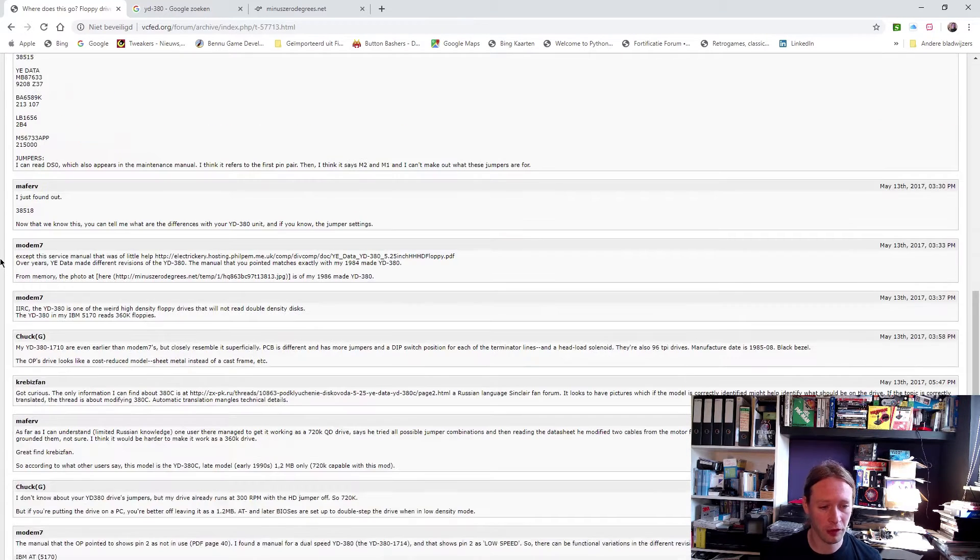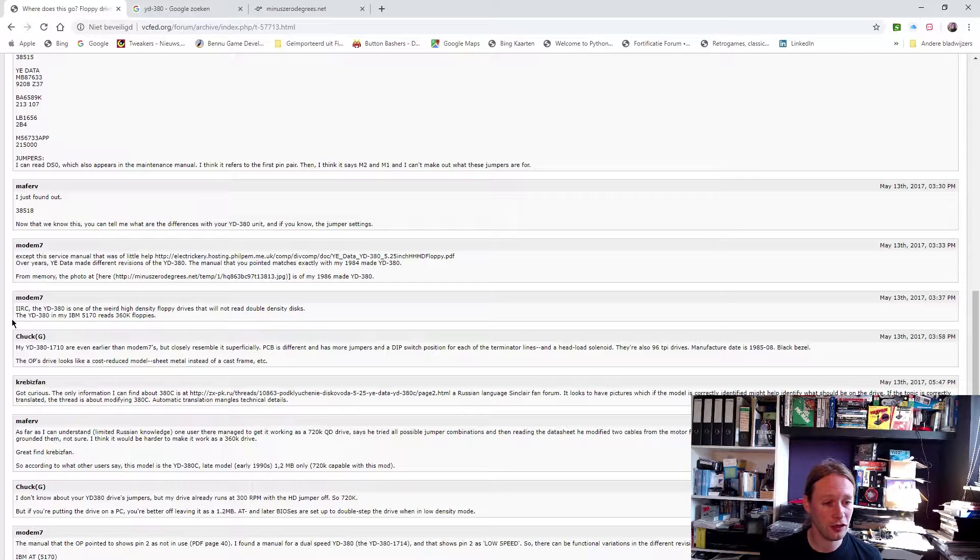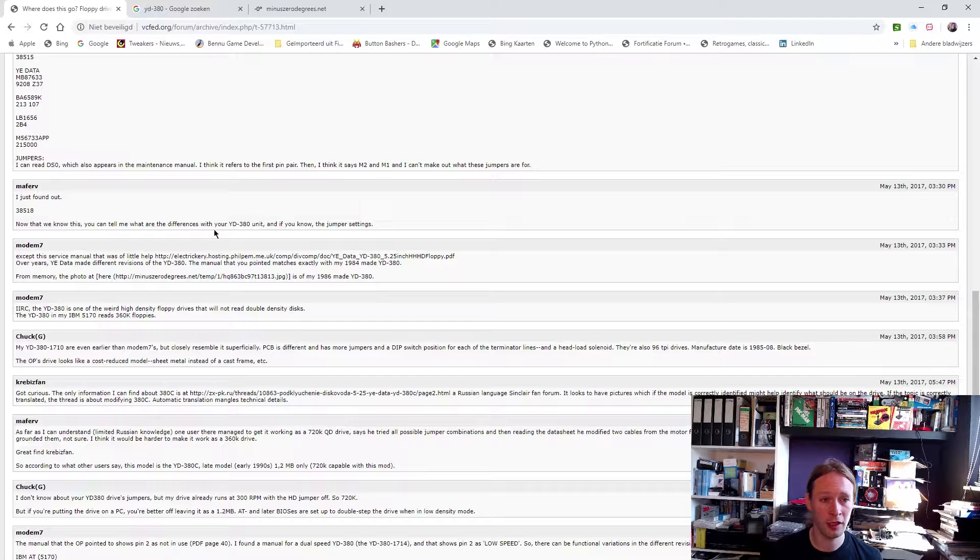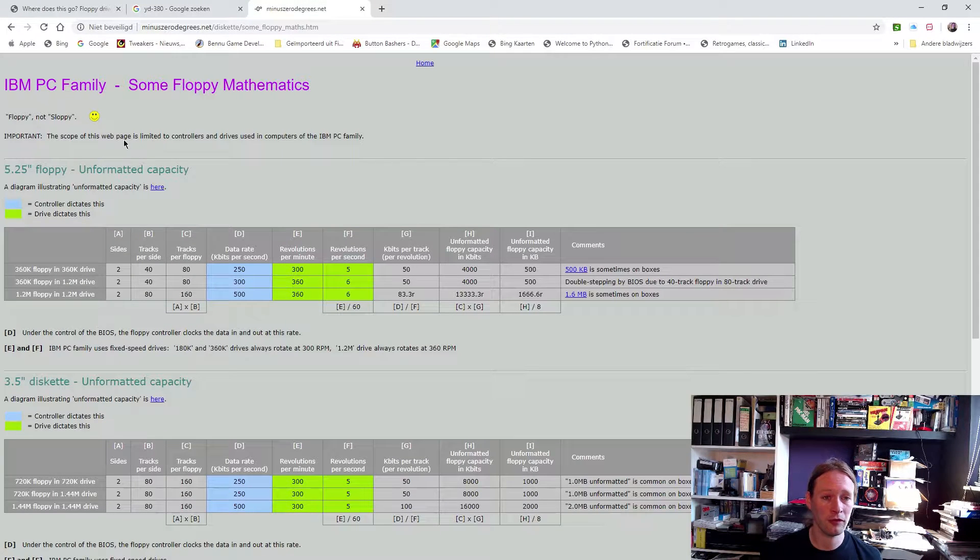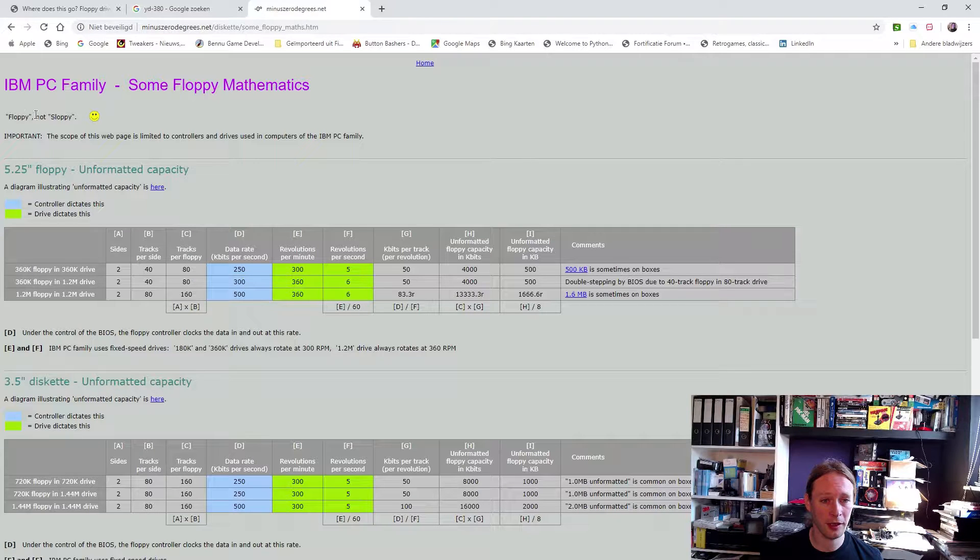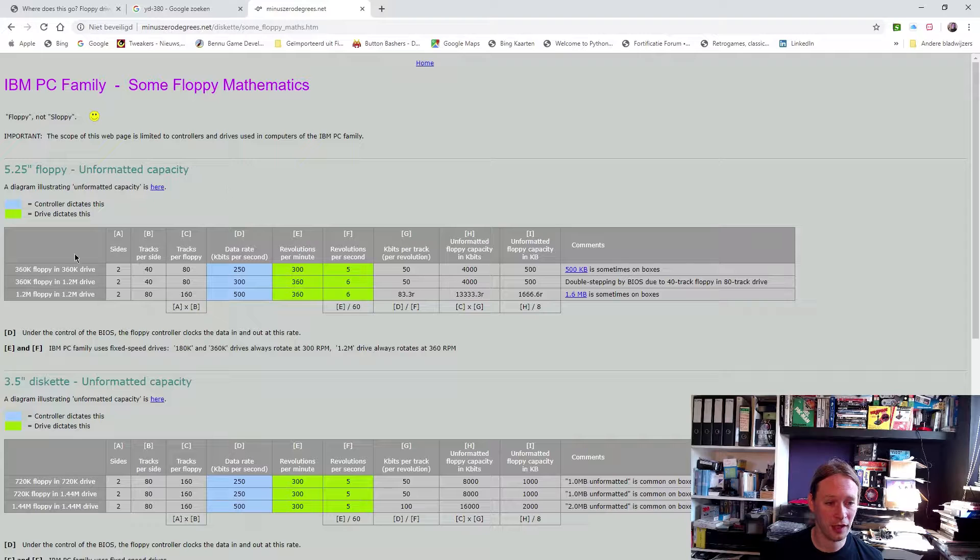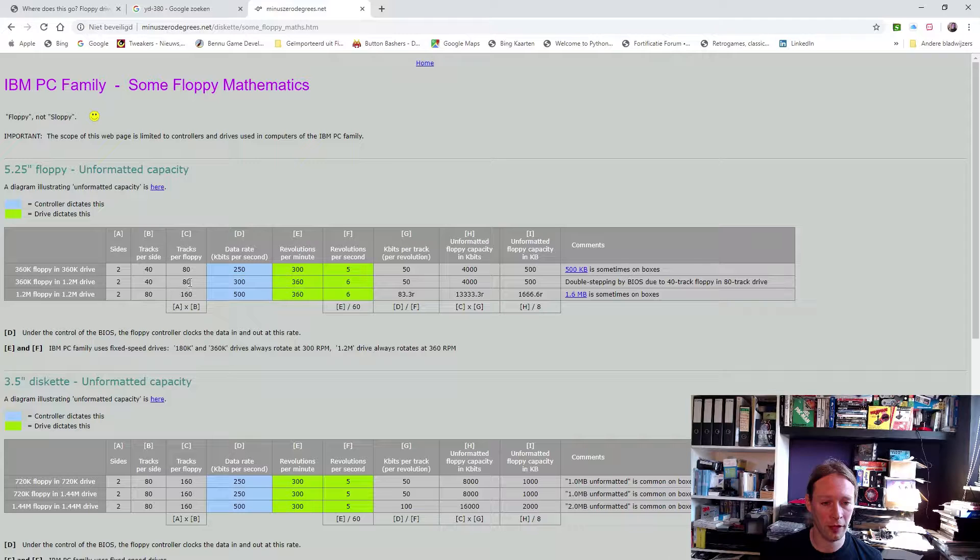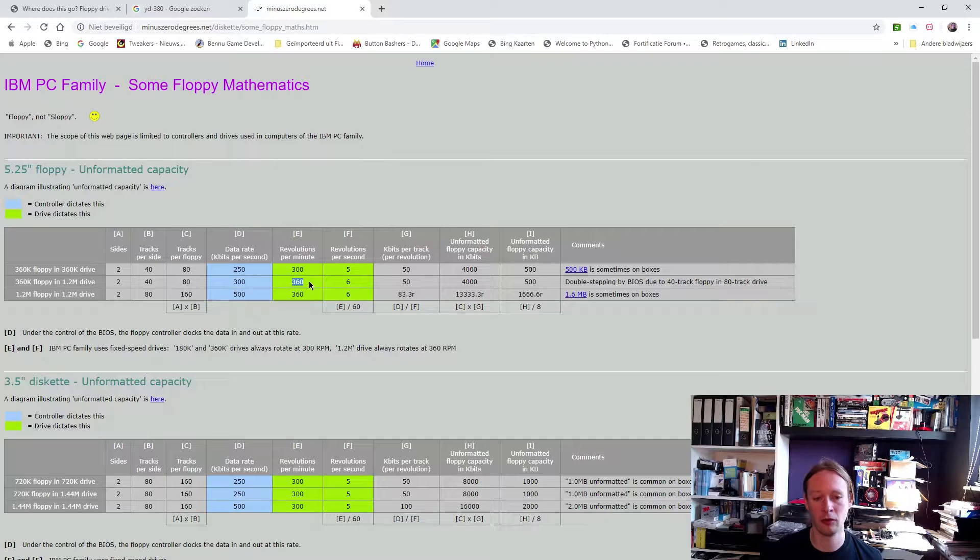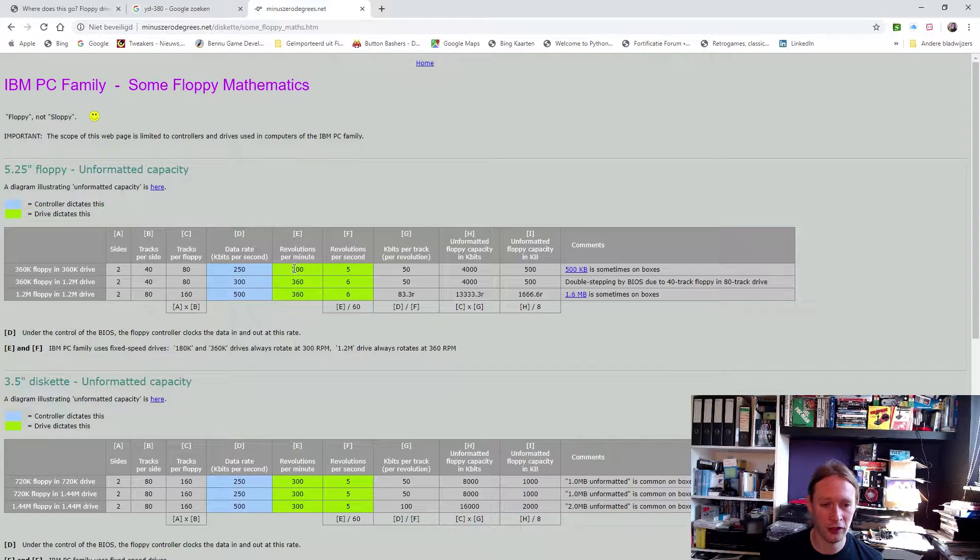Someone else says the JD380 in my IBM 5170 reads 360K floppies. If we start looking on this website, minuszerodegrees, there is something about the floppy format mathematics. If you look at this 360K floppy in 1.2 megabyte drive, you will see that it actually just spins the drive at 360 RPM, just as it would do with high density discs. But a true double density drive actually spins at 300 RPM.